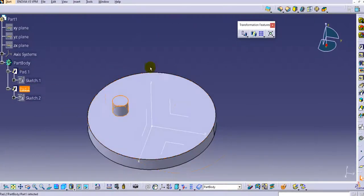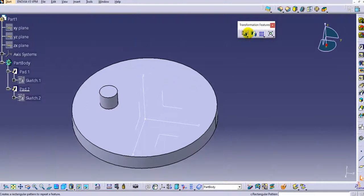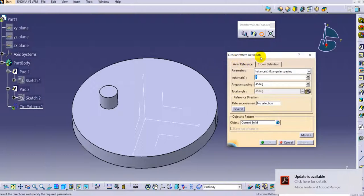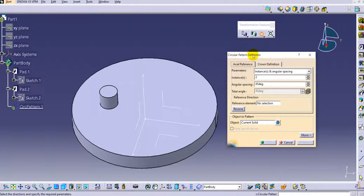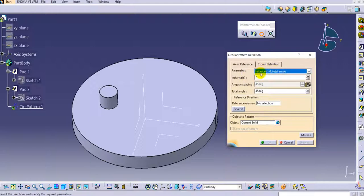We will create a circular pattern using Pad 2. You can see the transformation features options are visible — click on the drop-down and select circular pattern. Once you click on it, the dialog box pops up. You can see two tabs: axial reference and the crown definition. In the parameters tab, there are different parameter types available.